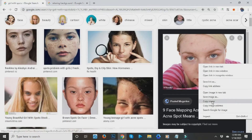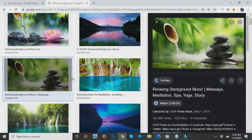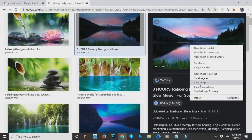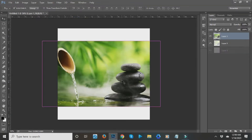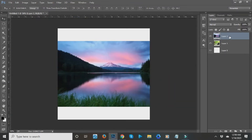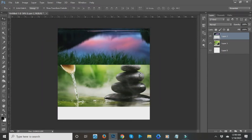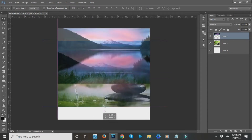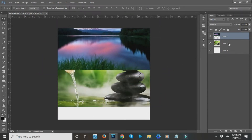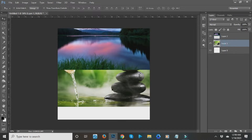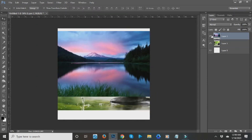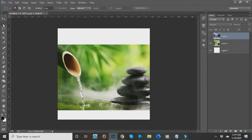If I add a new layer by pasting a new image, you can see on the right side that a new layer is created. You cannot move the other image because that layer is not selected. So if you want to move it, just select the layer you want. You can also hide a layer by clicking the little eye icon.